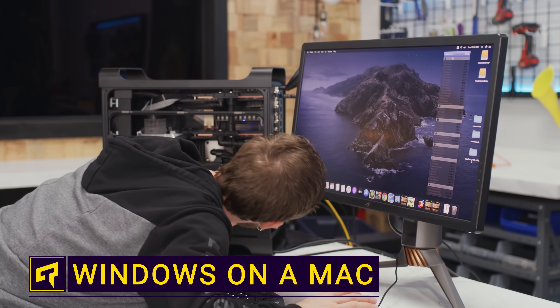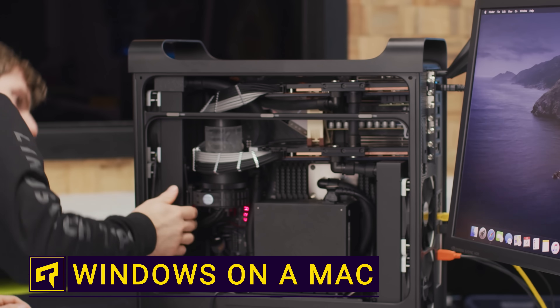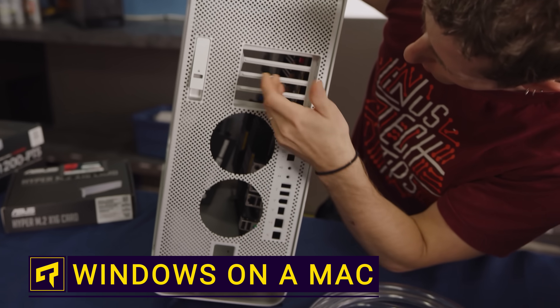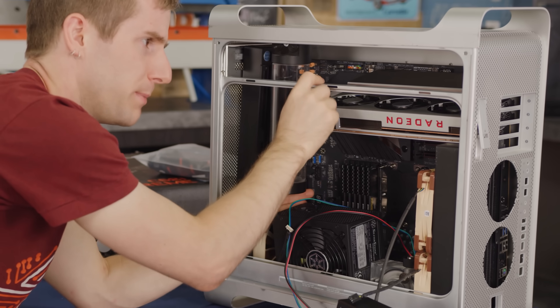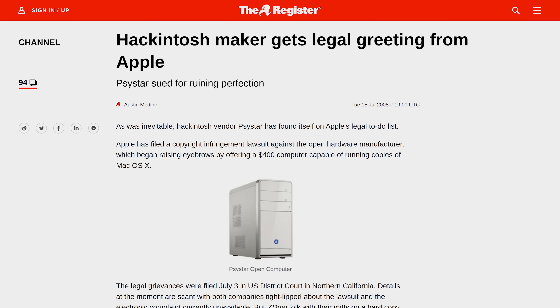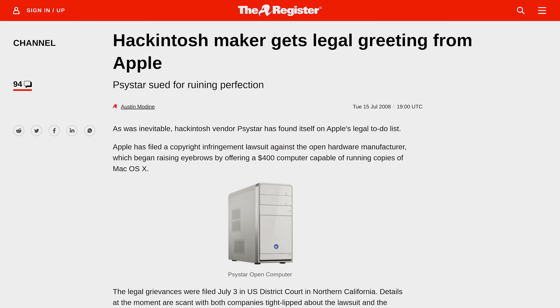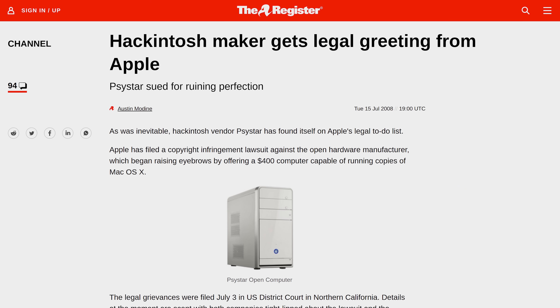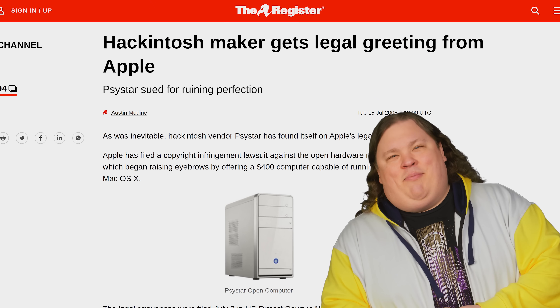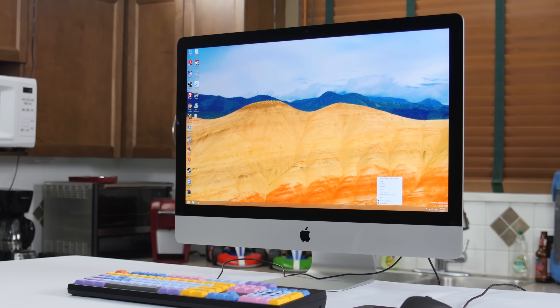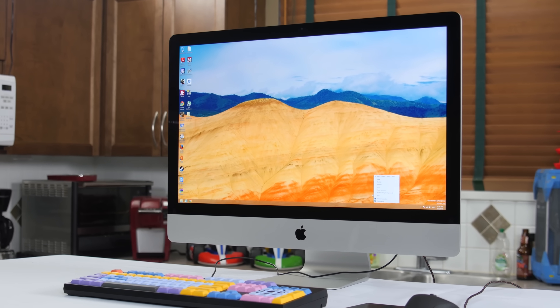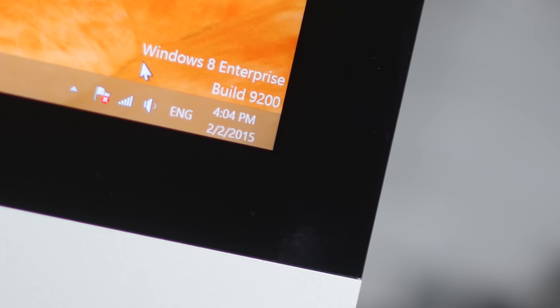Installing macOS on a PC, or building a Hackintosh, is something that's been discussed in modern forums for years, even though it's officially unsupported and has made the powers that be at Apple very upset. But what if you're facing the opposite situation, where you own a totally legit Mac and you just want to install Windows on it?